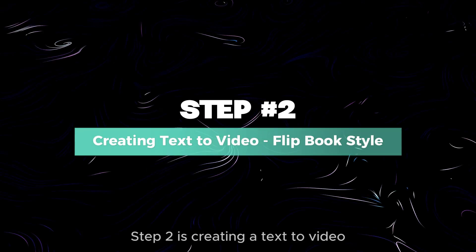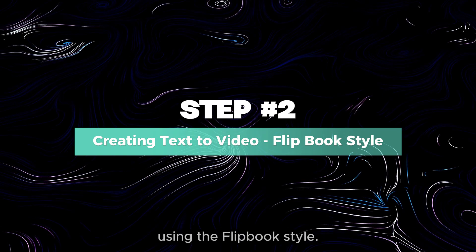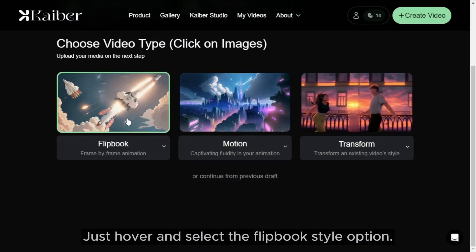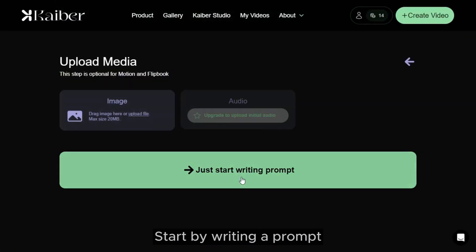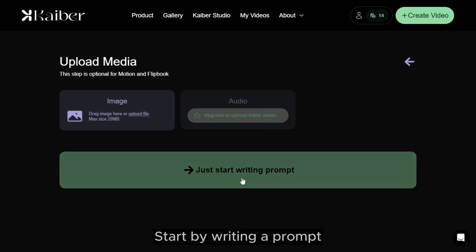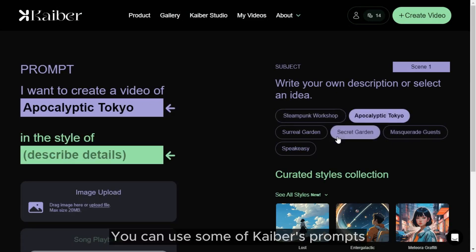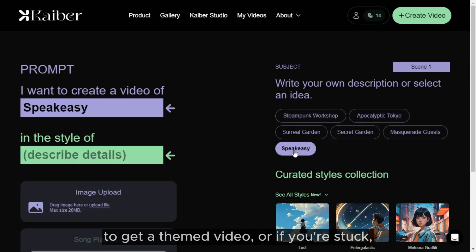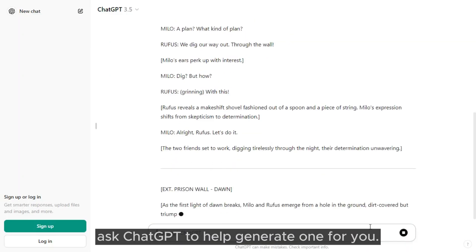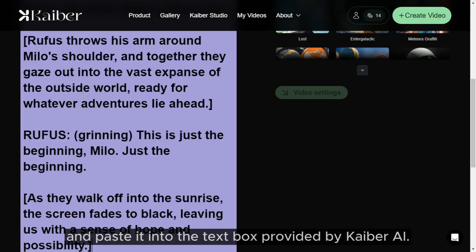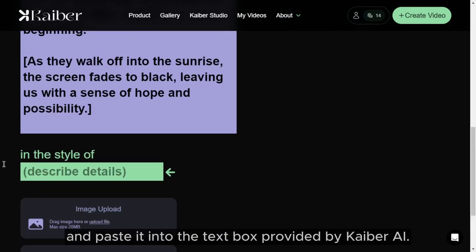Step two is creating a text to video using the Flipbook style. Just hover and select the Flipbook style option. Start by writing a prompt that describes your video's content. You can use some of Kyber's example prompts to get a themed video, or if you're stuck, ask ChatGPT to help generate one for you. Copy the prompt and paste it into the text box provided by Kyber AI.